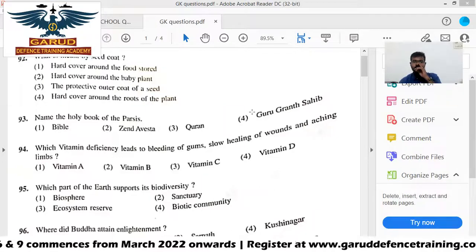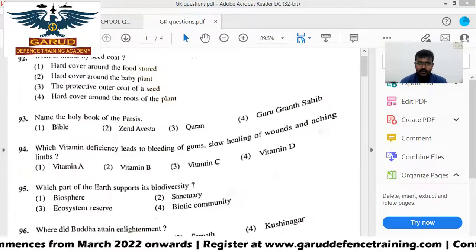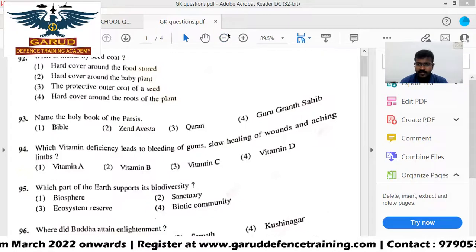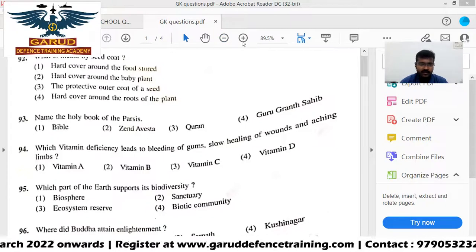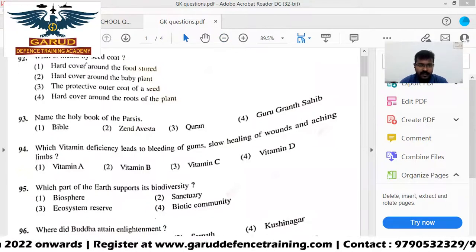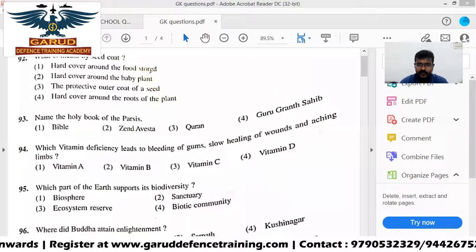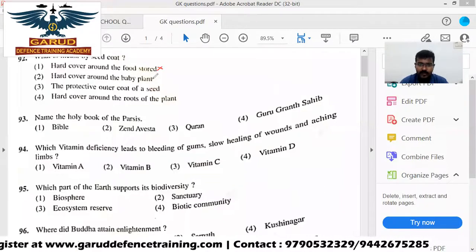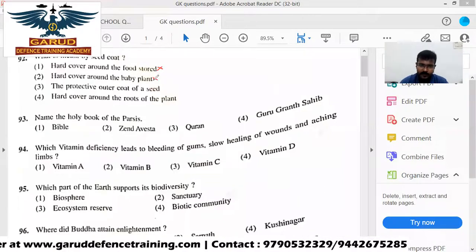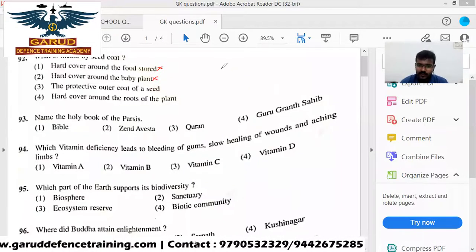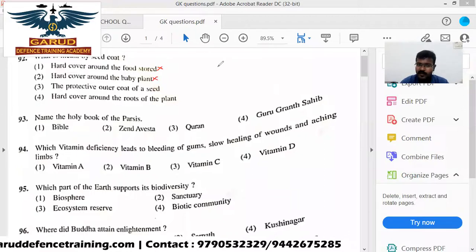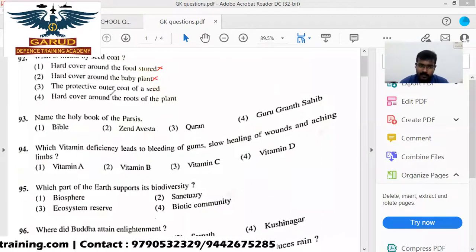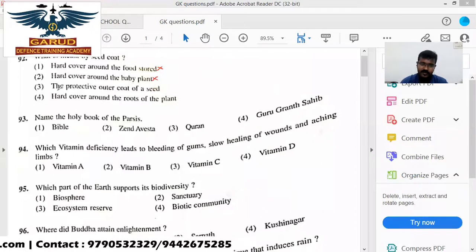Let's begin the question. What is meant by seed coat? So, if you ask this: hard cover around the food store, hard cover around the baby plant — you can see seed coat. The product is an outer coat of a seed.